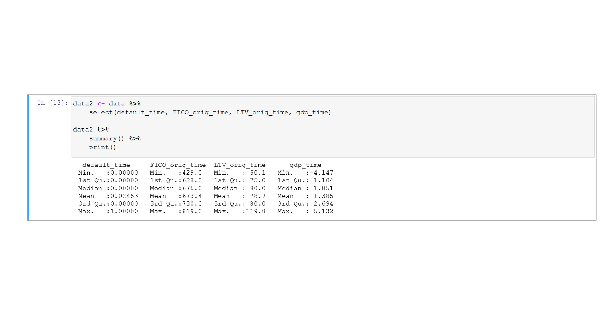The second feature is the FICO score, which empirically in our data frame has a minimum score of 429 points and a maximum score of 819 points. The mean score value is 673.4. The third feature is the loan-to-value ratio at loan origination, and has a minimum value of 50.1% and a maximum value of 119.8%. The loan-to-value ratio is an important ratio representing the leverage of a borrower. The mean loan-to-value ratio at loan origination is 78.7%, which is very close to the origination threshold of 80% of many lenders. And last but not least, we see the summary statistics for the GDP growth. The minimum GDP growth for a given year is minus 4.147% and the maximum growth 5.132%. The mean growth is 1.385%.